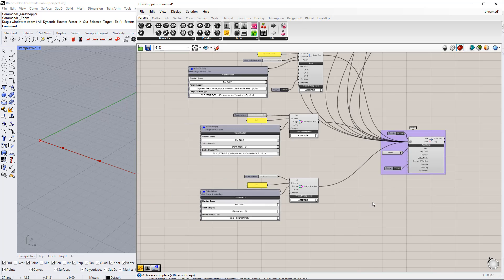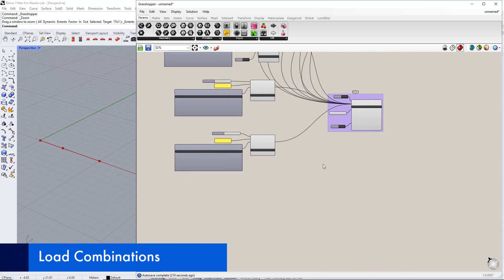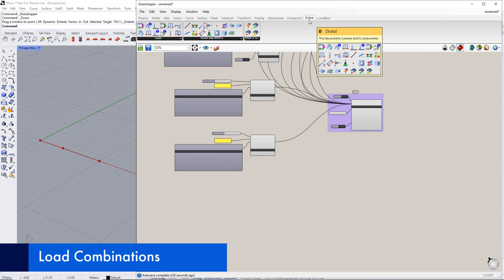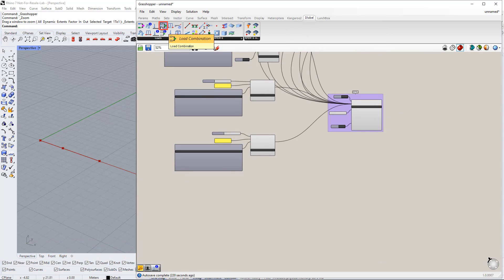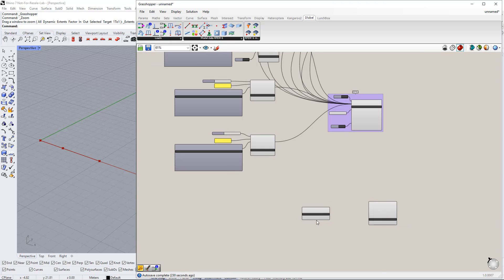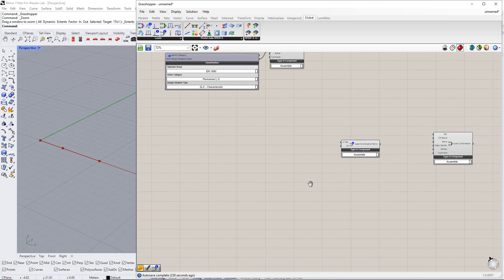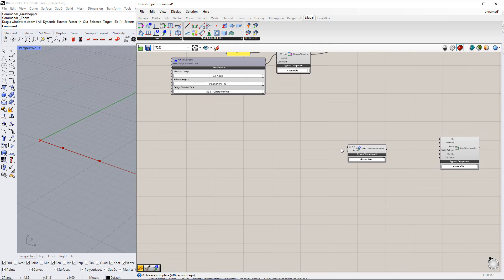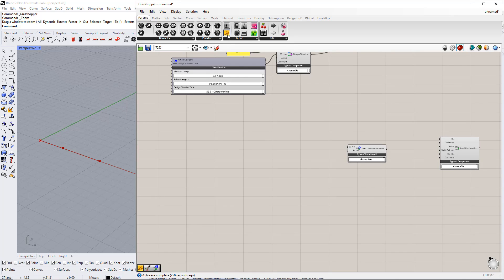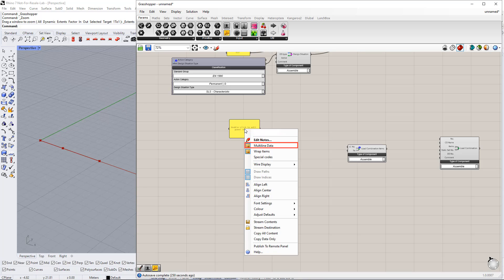In the next step, we will create load combinations. Therefore, we insert two components. The first is load combination, and the second is load combination items. We need to enter the numbers and factors for both load cases. We can do this using the Panel command. Make sure to select Multiline Data by right clicking the panel.